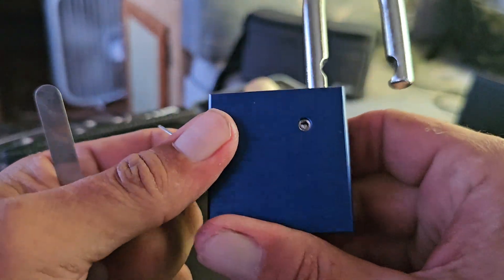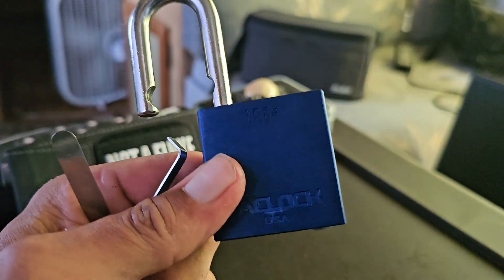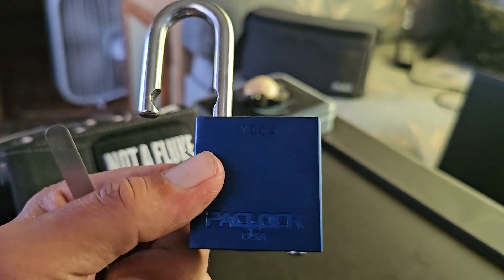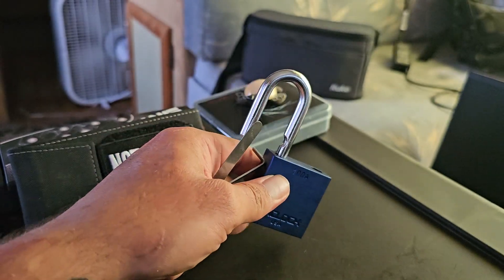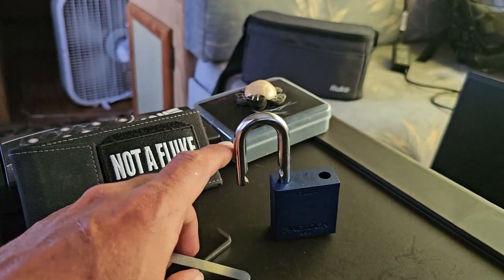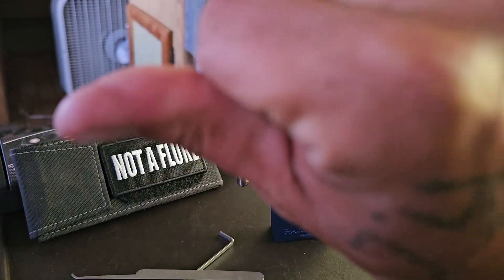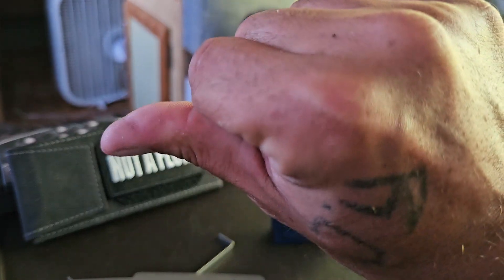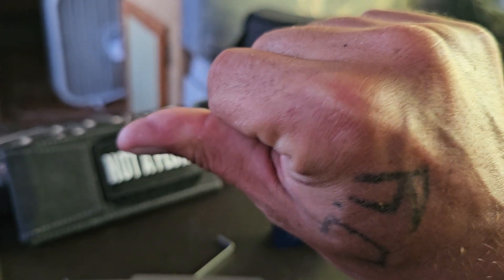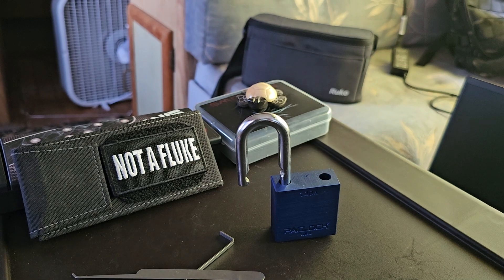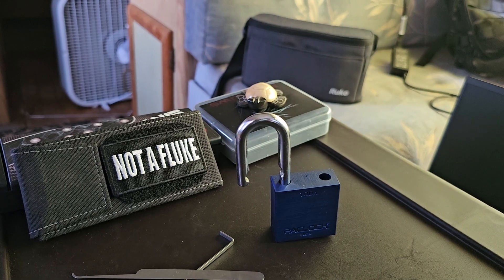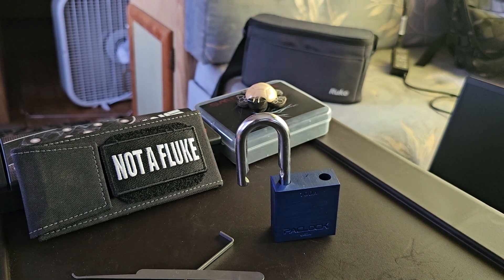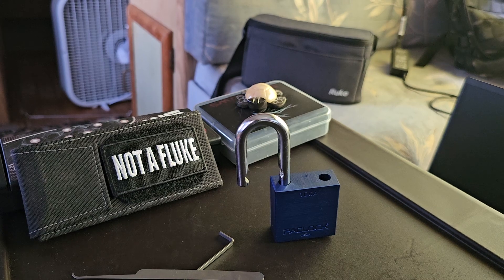So yeah, now where the American locks take a light touch with the tension, Padlock is completely the opposite end of the spectrum. If you don't put more tension than you're comfortable with, as far as this lock's concerned, I couldn't even feel anything binding.